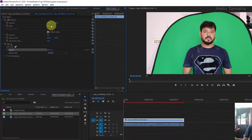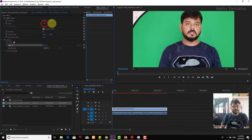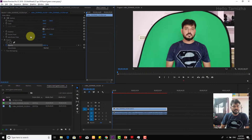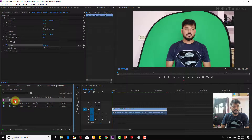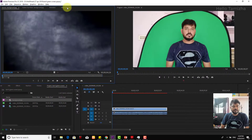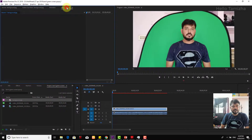You will increase or decrease the opacity. I will update. This is a background image. I will download the image. Double click on the image. Click on Effect Controls.